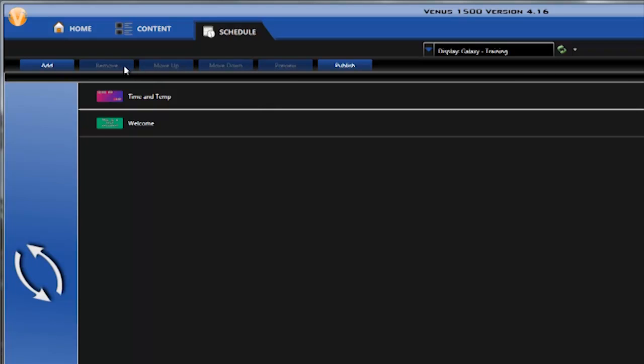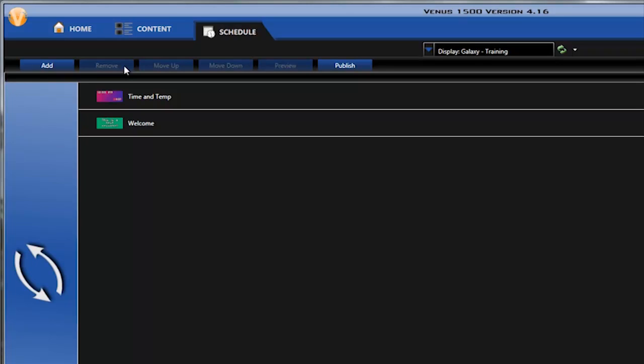Scheduled playlist mode allows users to create different presentations that can be scheduled to play at a specific time or day of the week. This allows you the opportunity to create and publish a schedule, and the display will take care of starting and stopping the content at the appropriate times.